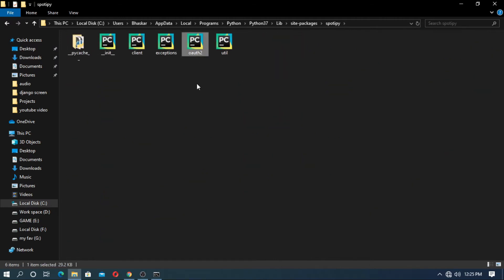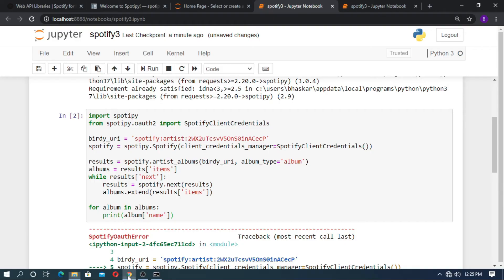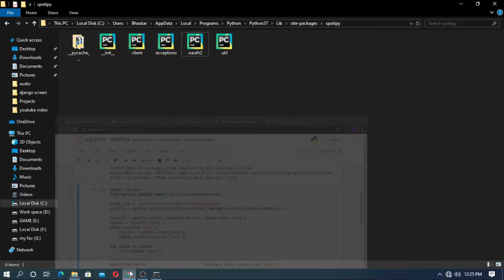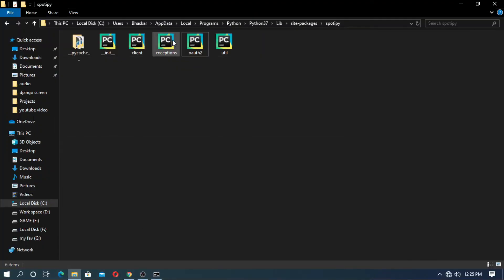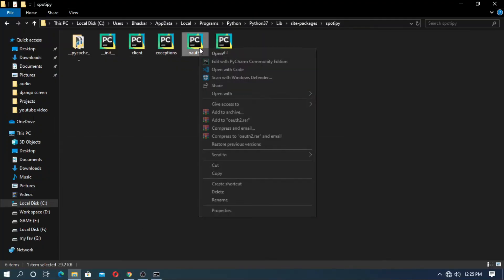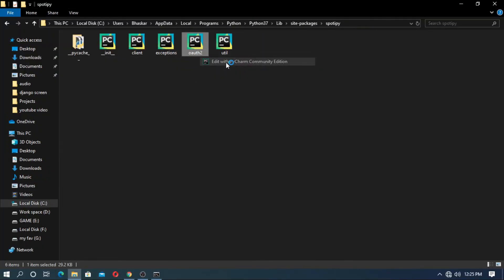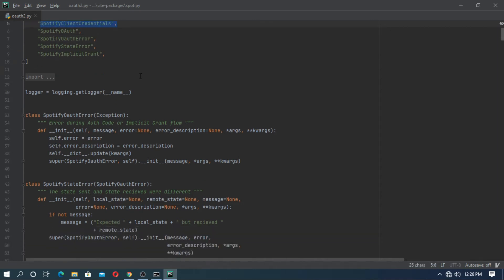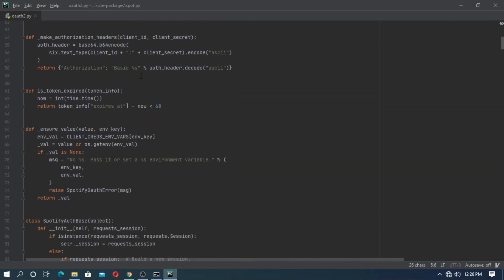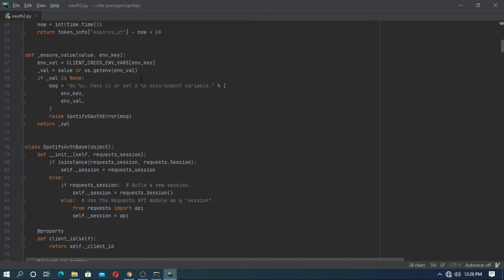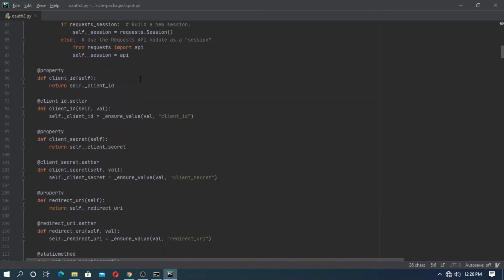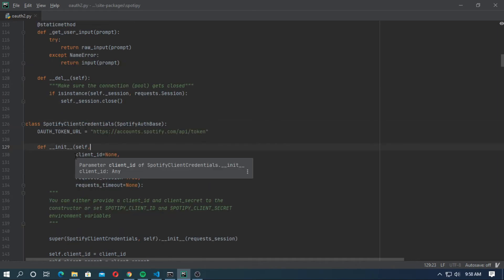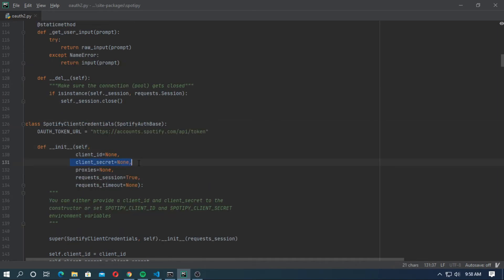Here is the oauth tool. In this function, I use the oauth tool. Open it with any text editor. Search for the SpotifyClientCredentials class. Here is the SpotifyClientCredentials, and it is inherited from SpotifyAuthBase. In the init function there is client ID and the client secret. We use it.